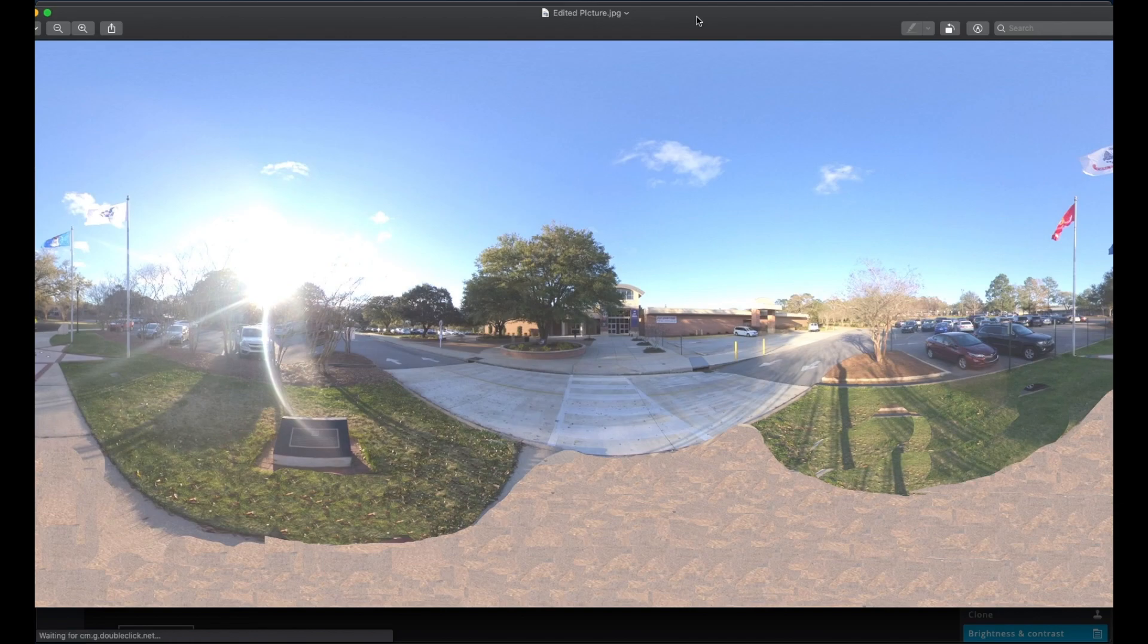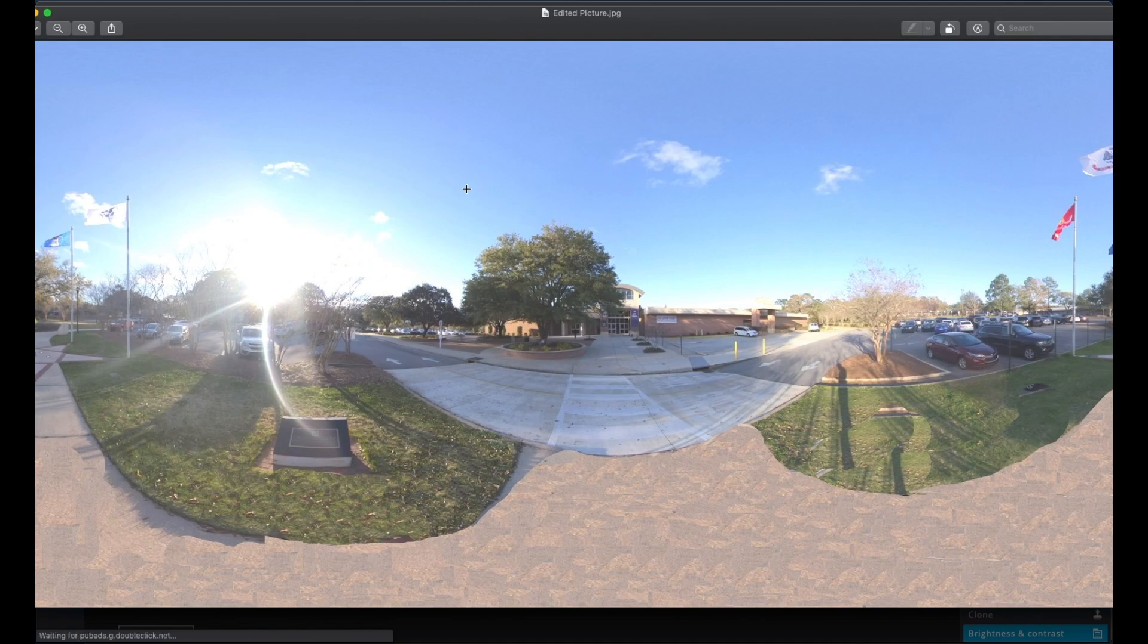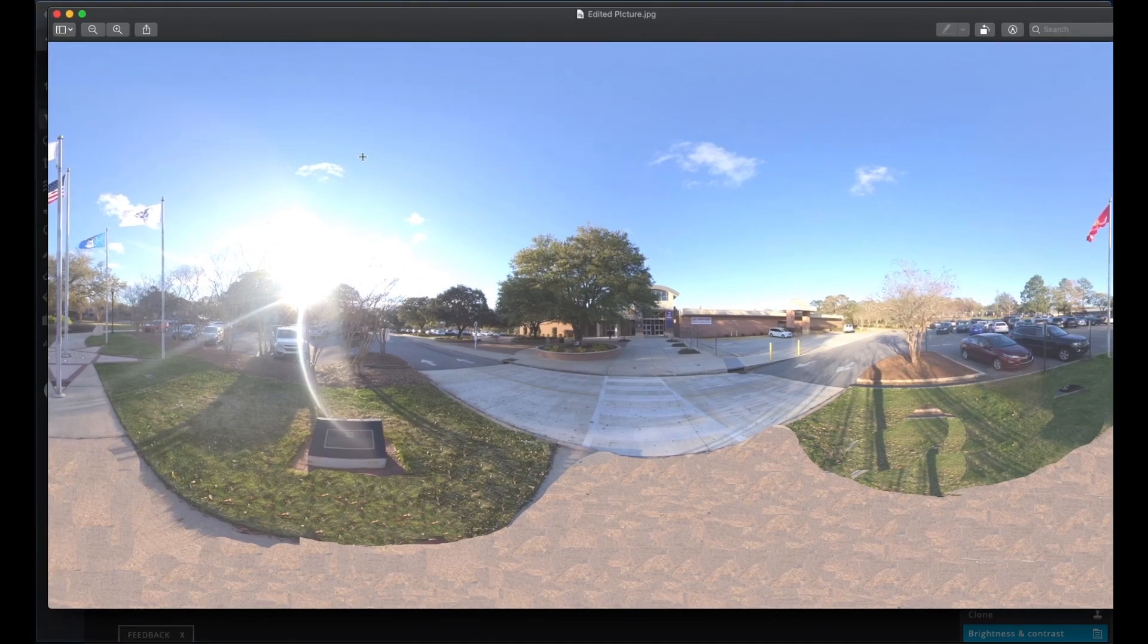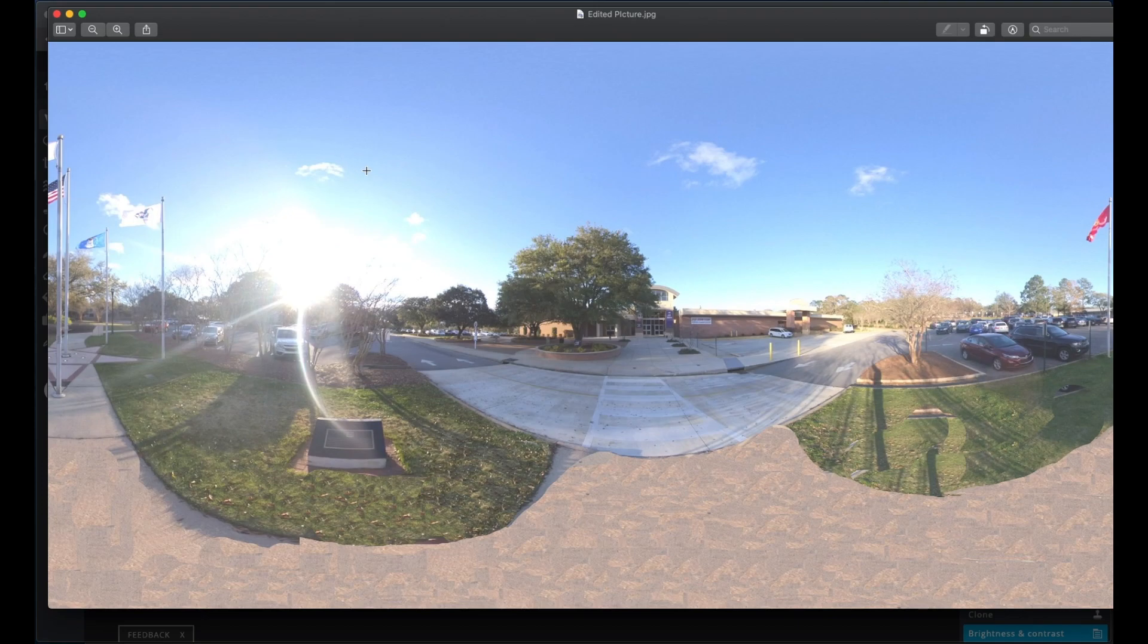This is how the picture is going to look like. So this is our edited picture and now we have to share it with our family and friends or embed it on a website. Let's see how to do this one.